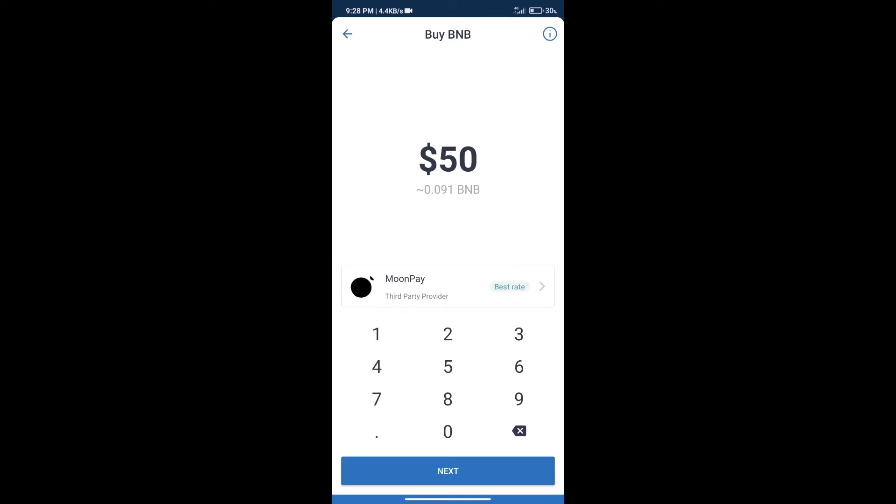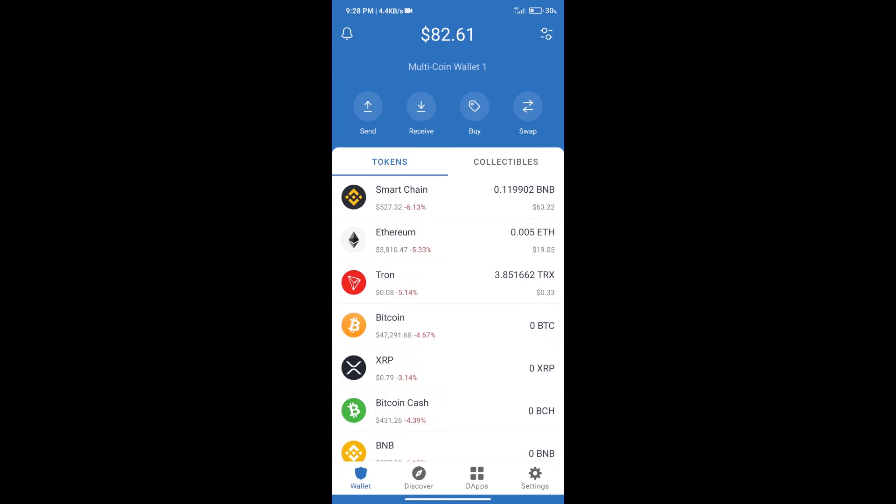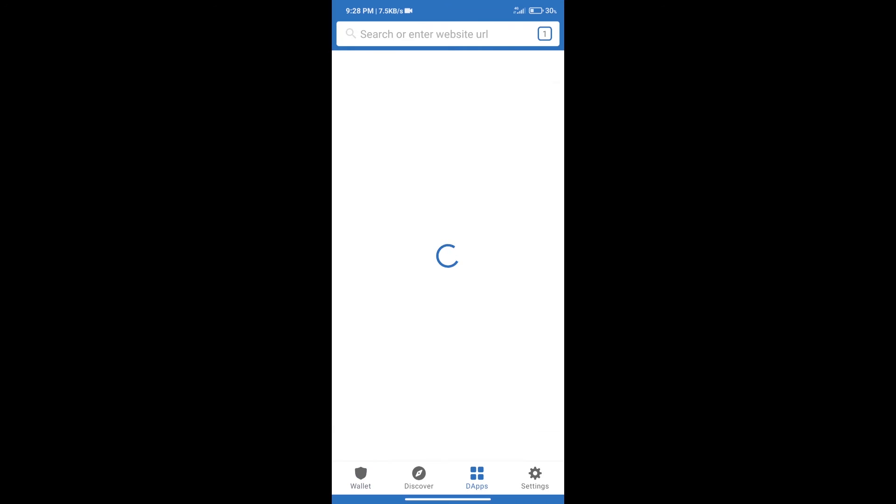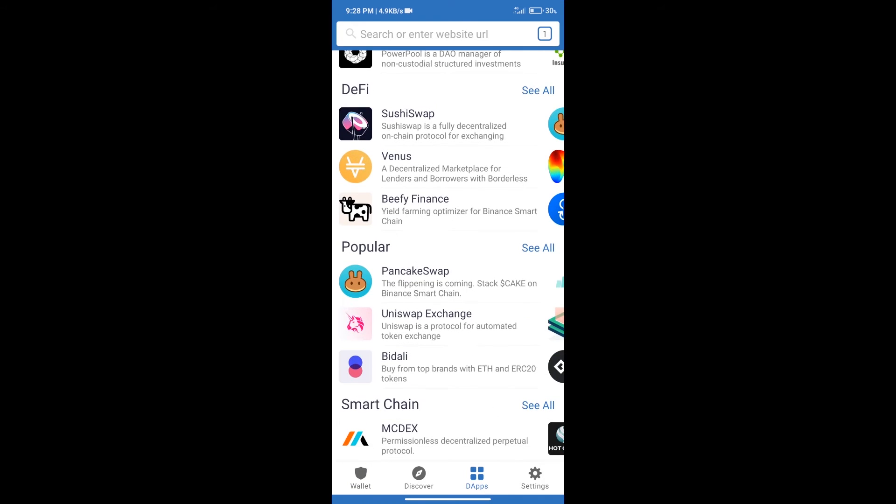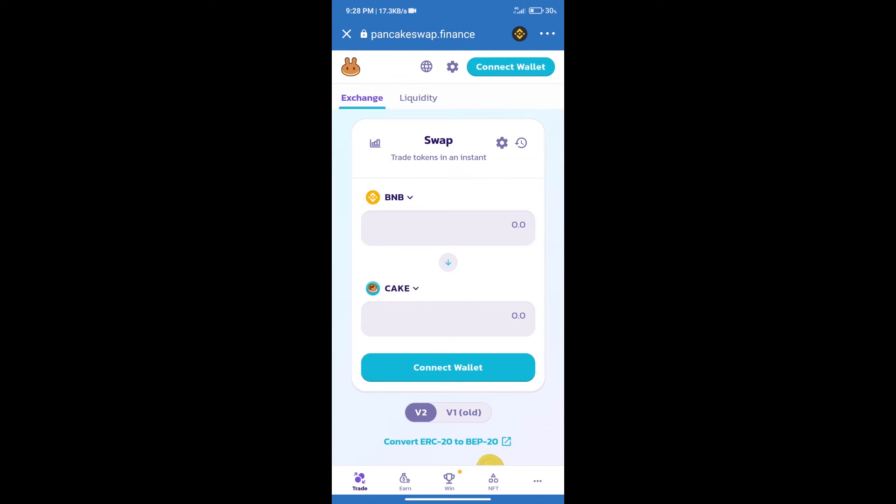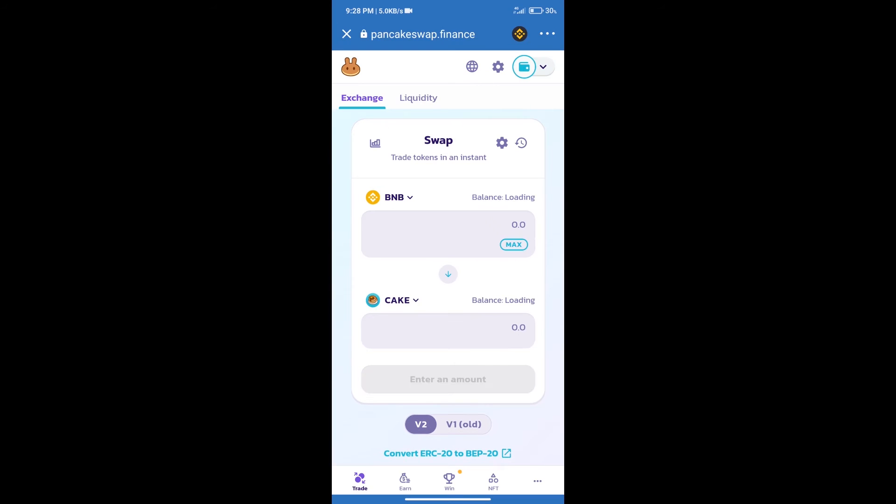After purchase BNB Smart Chain, we will click on DApps and open PancakeSwap Exchange. After that, we will connect our wallet from PancakeSwap Exchange. Click on connect wallet and our wallet is Trust Wallet. Click on Trust Wallet. Trust Wallet has been successfully connected.